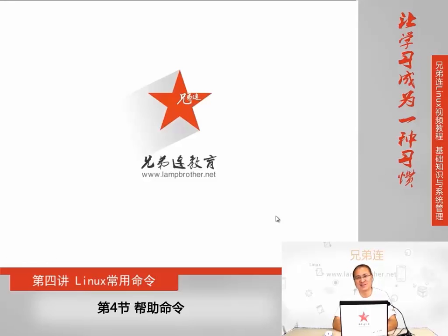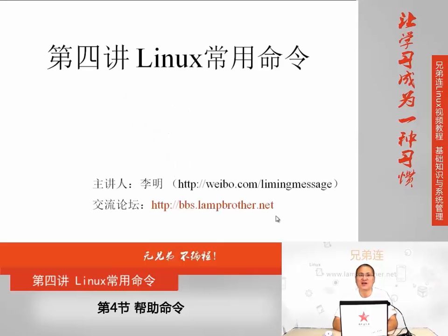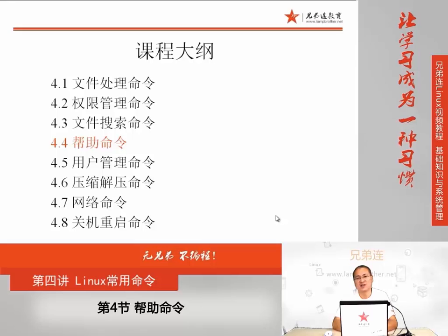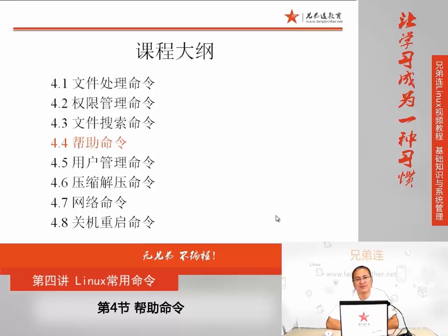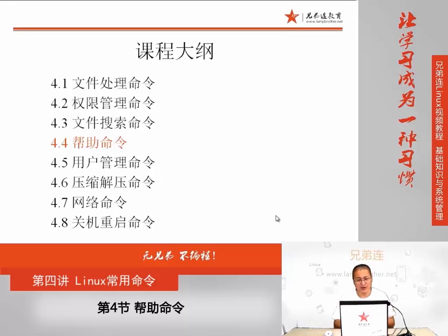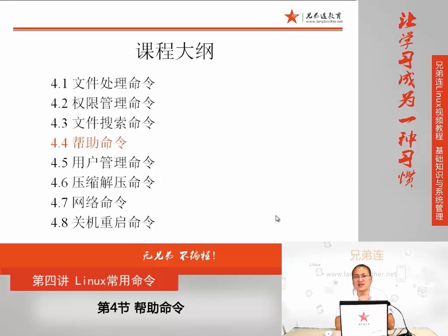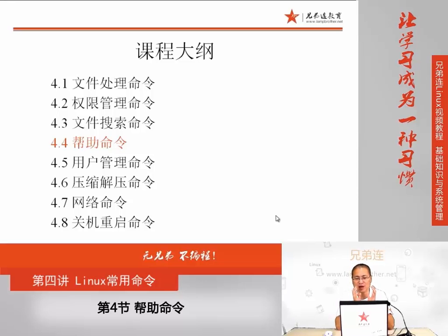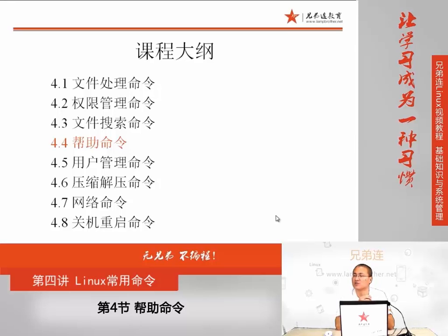大家好,欢迎继续收看兄弟联Linux视频教程,我是李明老师。这节课我们进入第四讲Linux常用命令的第四部分,关于帮助命令。帮助命令是常用命令讲解里面非常重要的组成部分。在学习过程中,最重要的是怎么样获得帮助。因为Linux命令非常多,我们不可能介绍所有命令和选项。